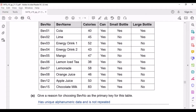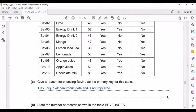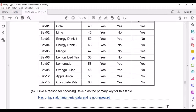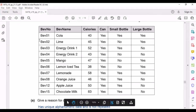Next, we have to state the number of records shown in the table Beverages. Records are basically the number of rows excluding the row with the field names. Here we have one, two, three, four, five, six, seven, eight, nine, ten records — so ten records in total.